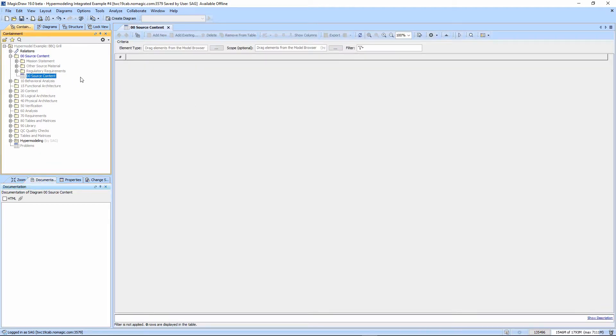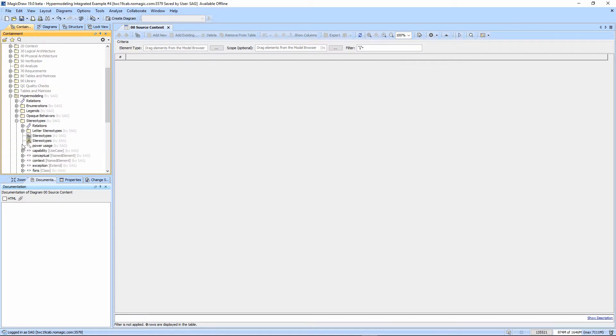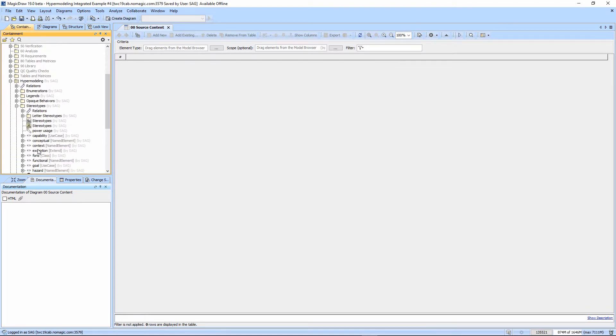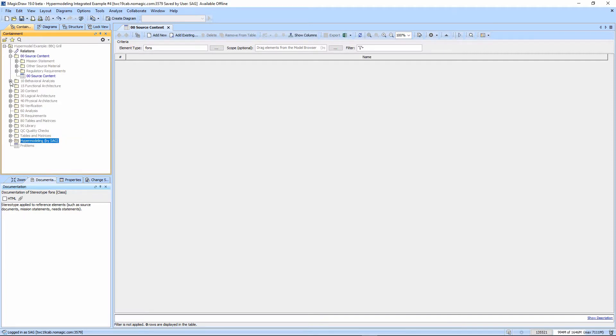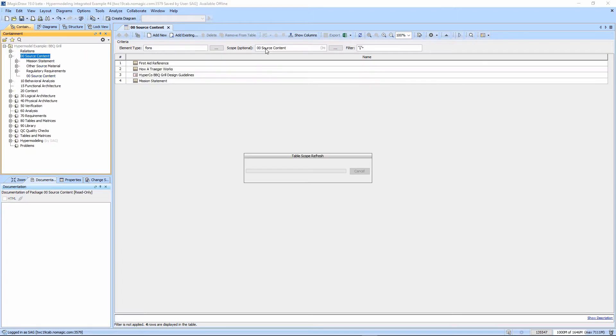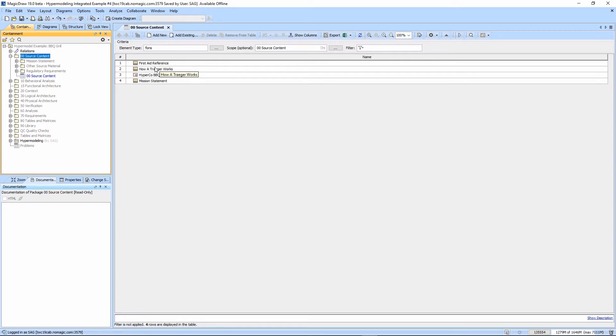Note that it automatically names it based on the package. We want to set the element type, and so we're going to pick the font's stereotype. It'll display anything that has that stereotype applied. If we just grab the source content folder and drag it in here, it'll display everything that's owned by that package that meet the criteria.